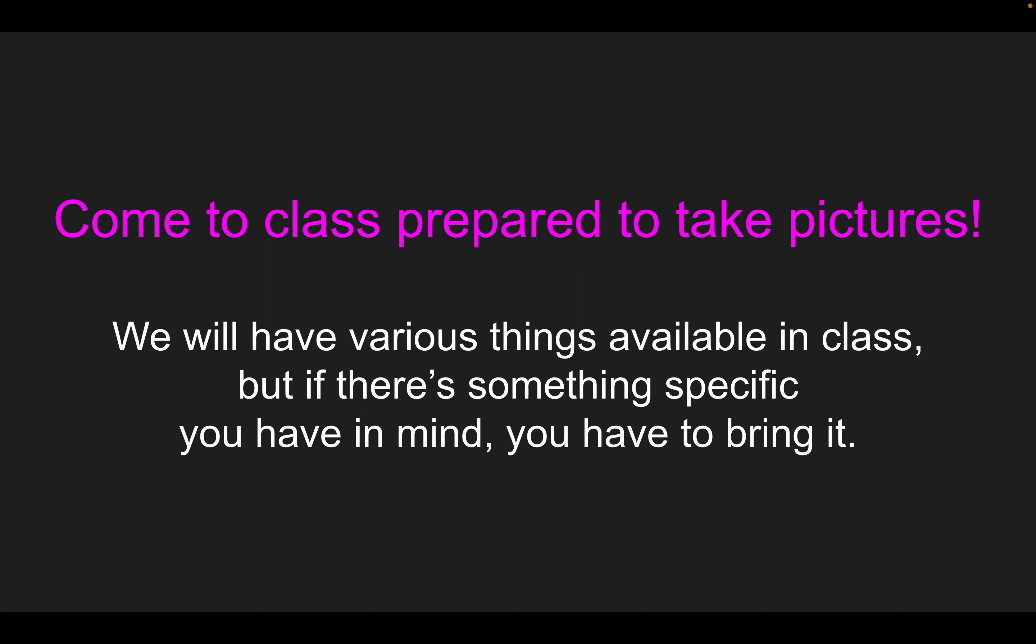You will be taking your pictures next class, so please come to class prepared. Like I mentioned, we will have various things available in class for you to use. But if there's something specific you have in mind, you have to bring it in.